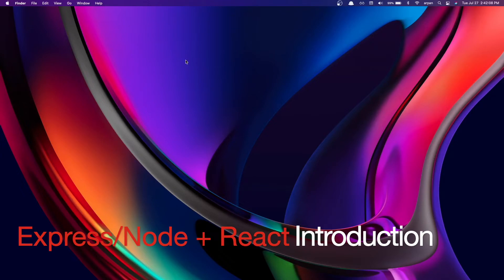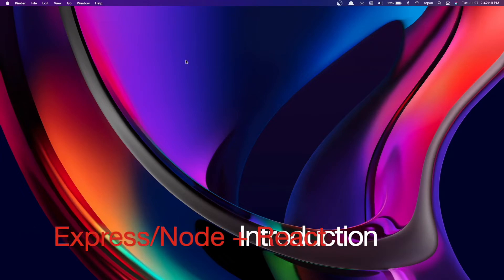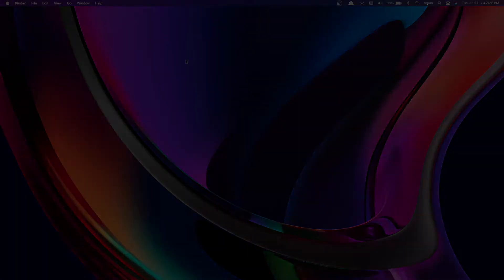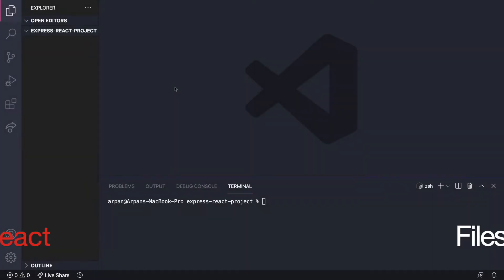Hey everybody, welcome back. In this video I'll be showing you how to set up a project with an Express or Node backend and a React frontend. We'll be setting up an Express backend API and displaying the data from the backend API onto the frontend using React.